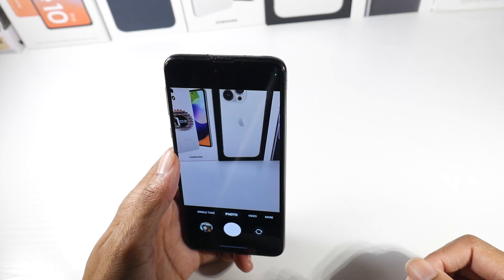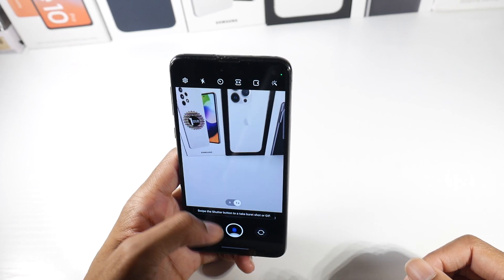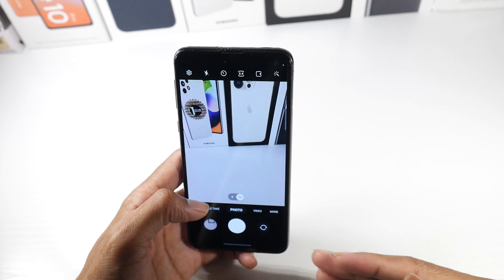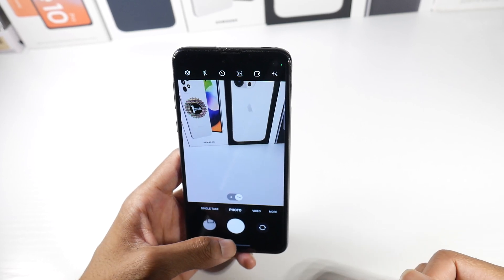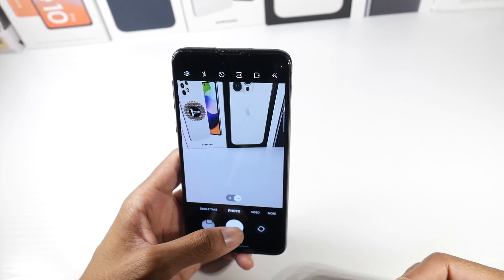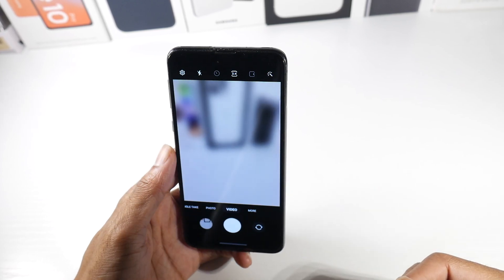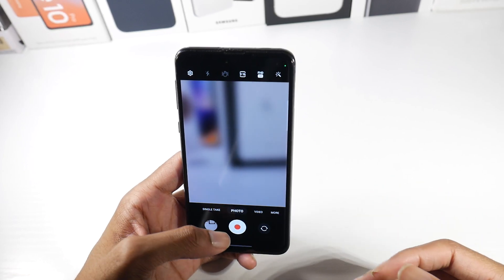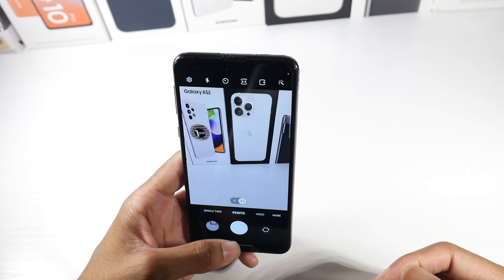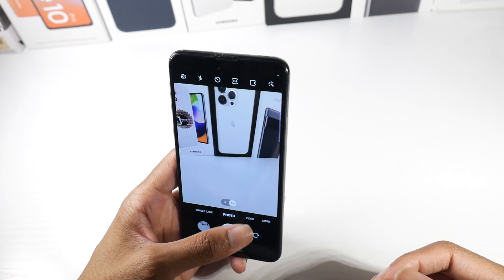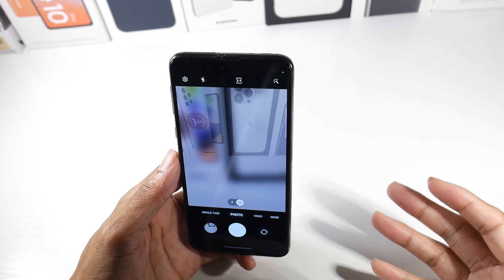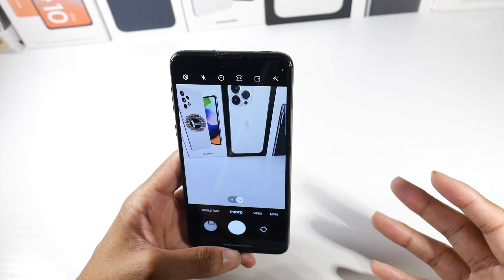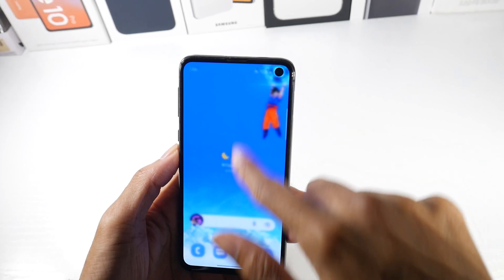If you stop holding the shutter button, it'll stop recording video but keep you in photo mode. I really like being able to record video quickly without an extra step — it can be very handy when you need to capture something fast.